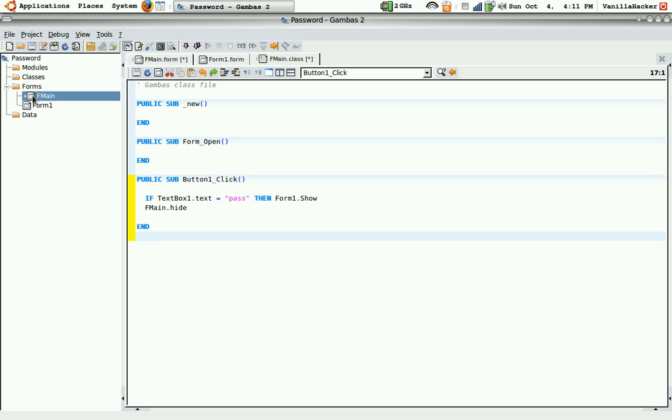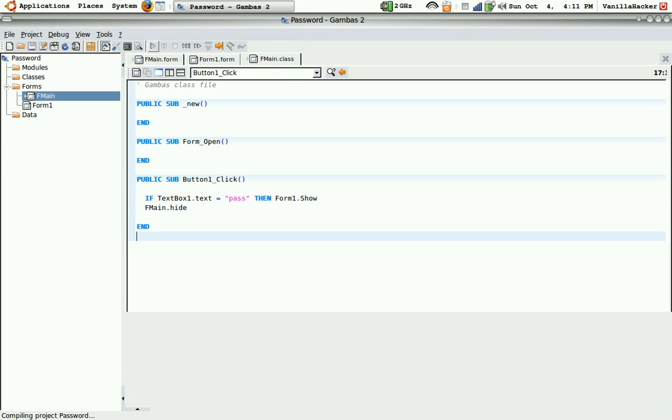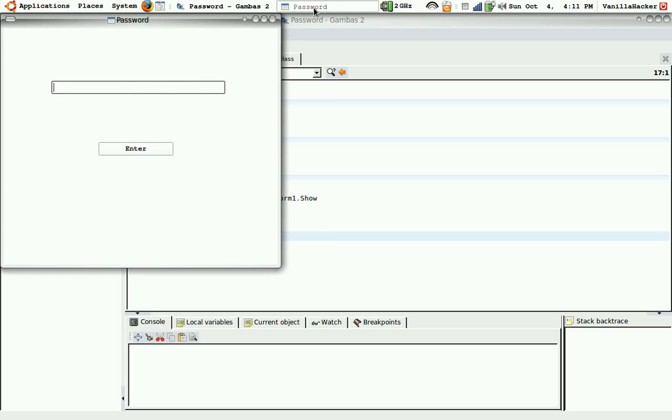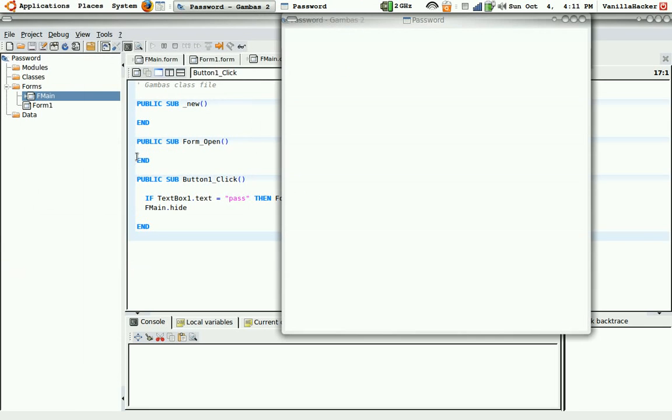And so now we can debug. Okay. And here it is. I'm going to type in pass. P-A-S-S. Enter. The form 2 shows up.